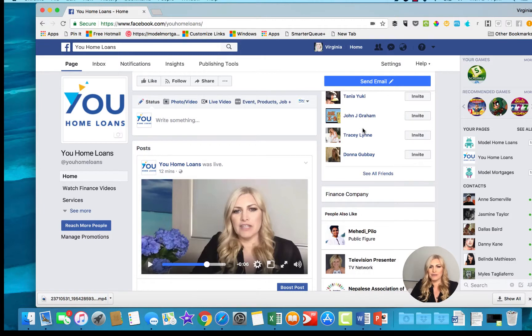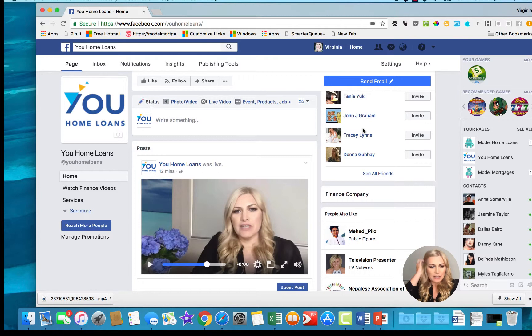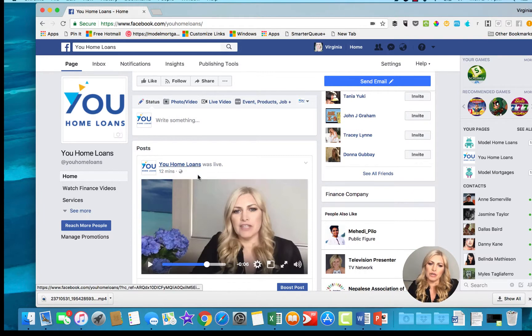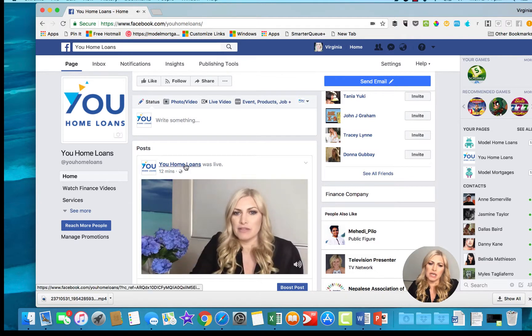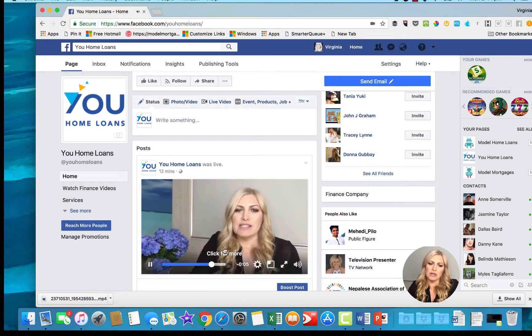Okay everyone, so I'm going to show you how you save your live video. The live video that we just did is here, so what you do is you go into it and get the page with the video on.